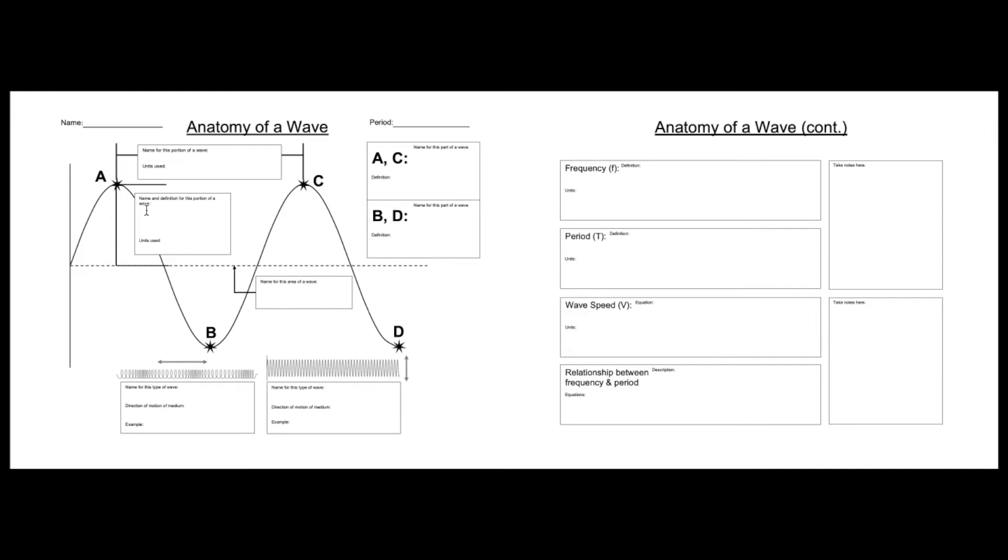There are different types of waves. There are waves that travel through the medium horizontally, and then there are waves that travel through the medium up and down. What are those types of waves called? You're going to fill those out in this box here and this box here.